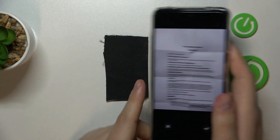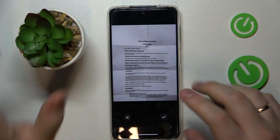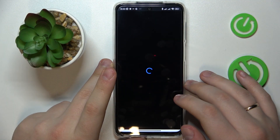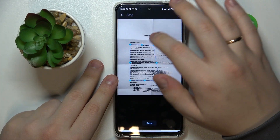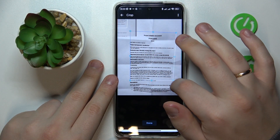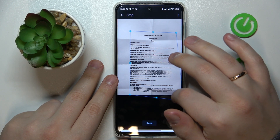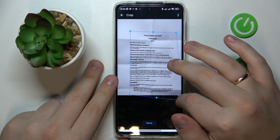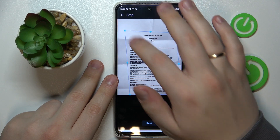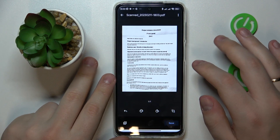Then check the result and decide whether you're satisfied with it. If you are, just proceed. You can crop the scan and trim off some extra edges, and align it a little better.